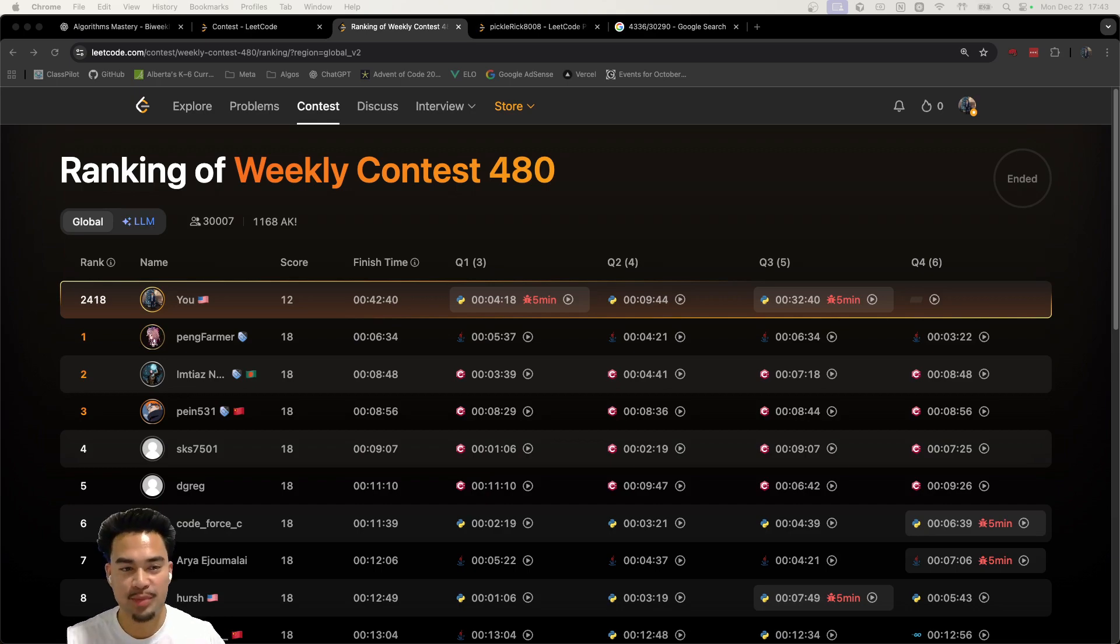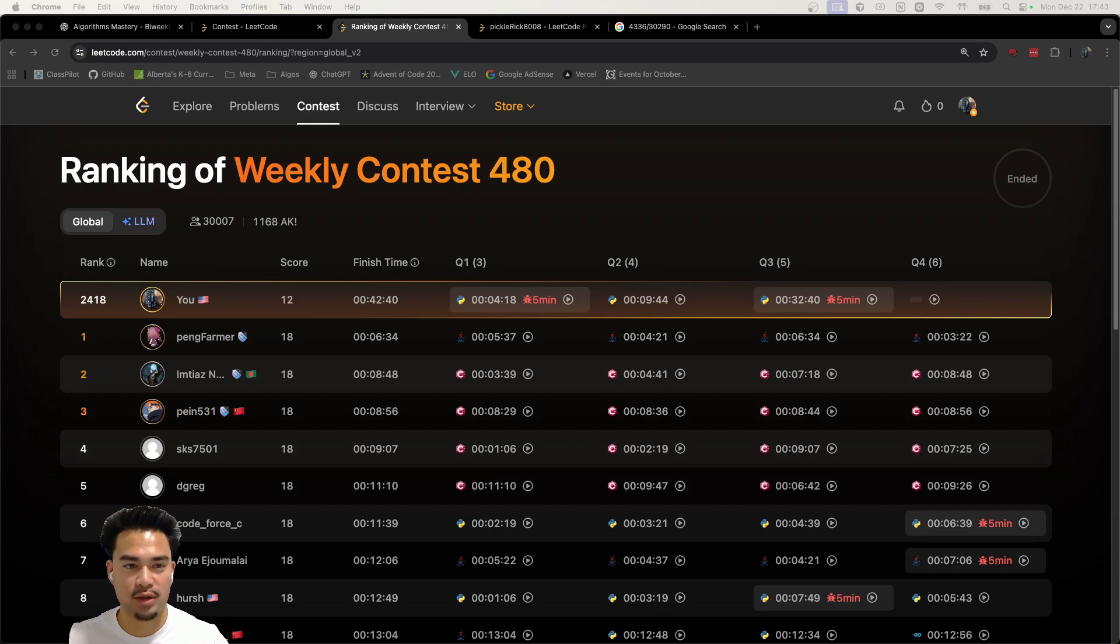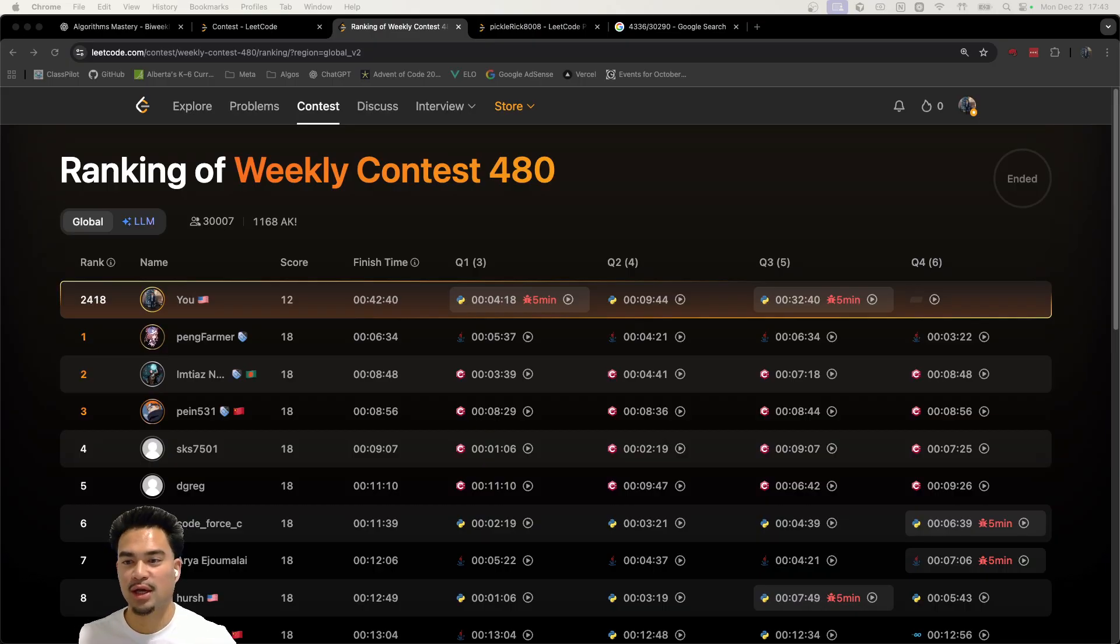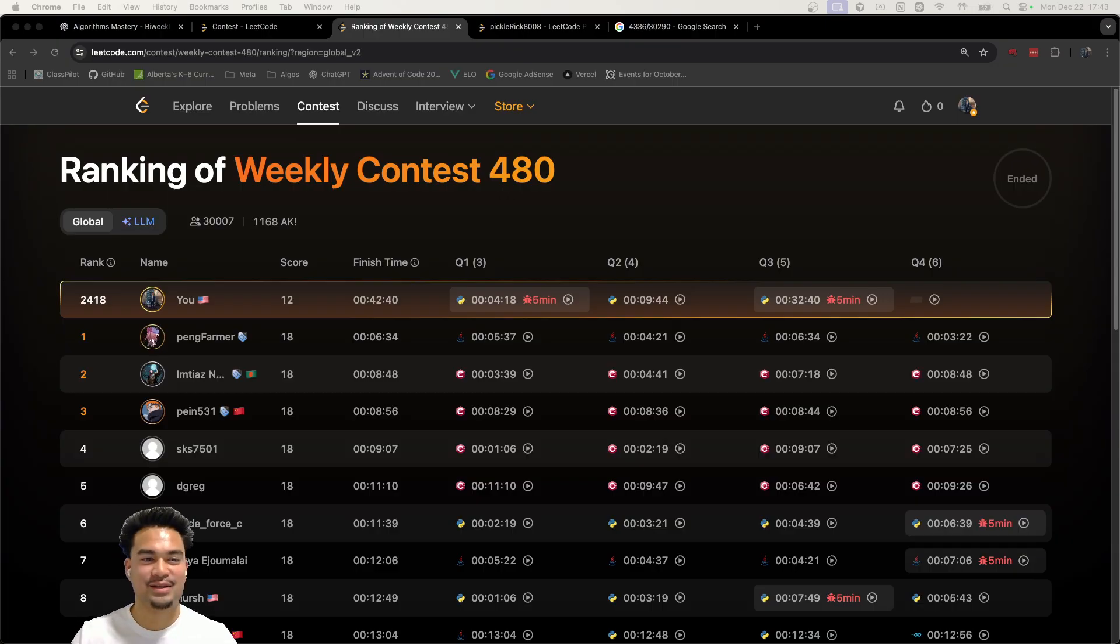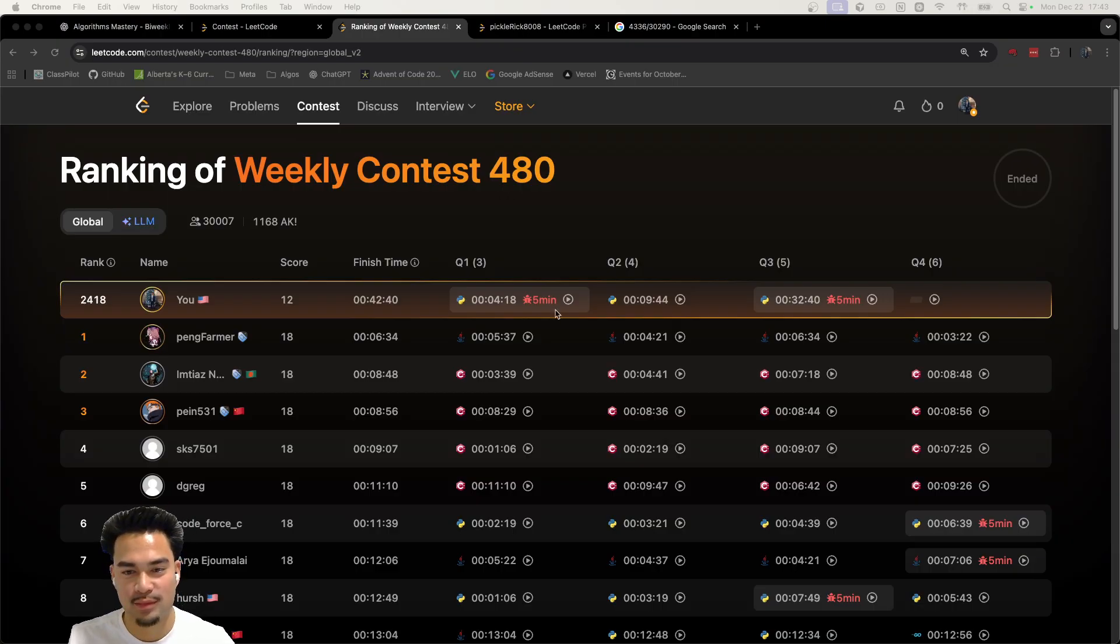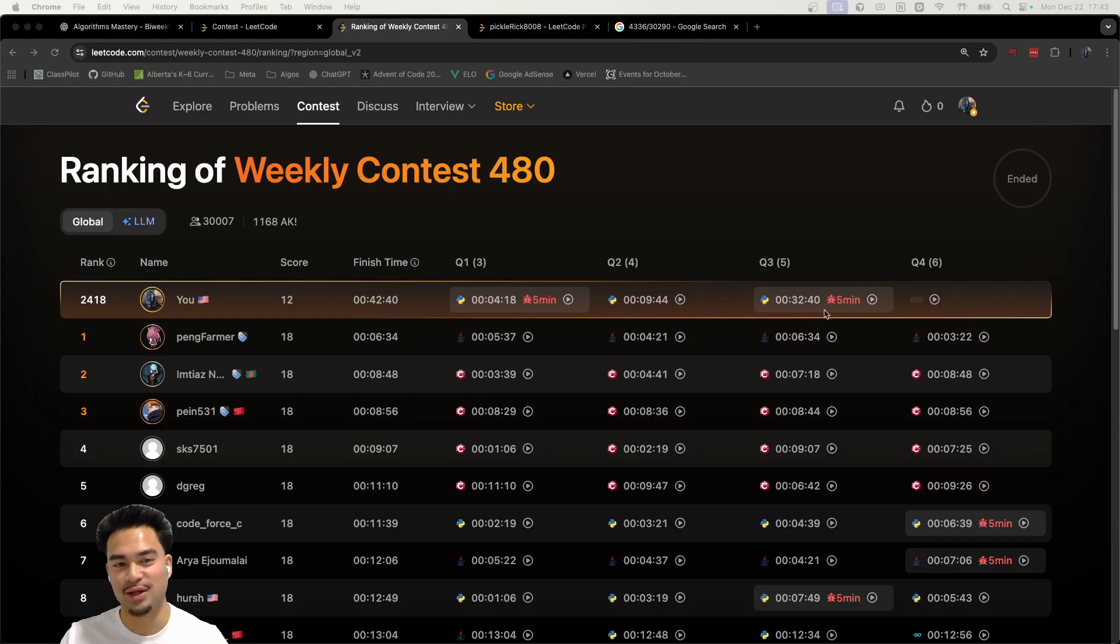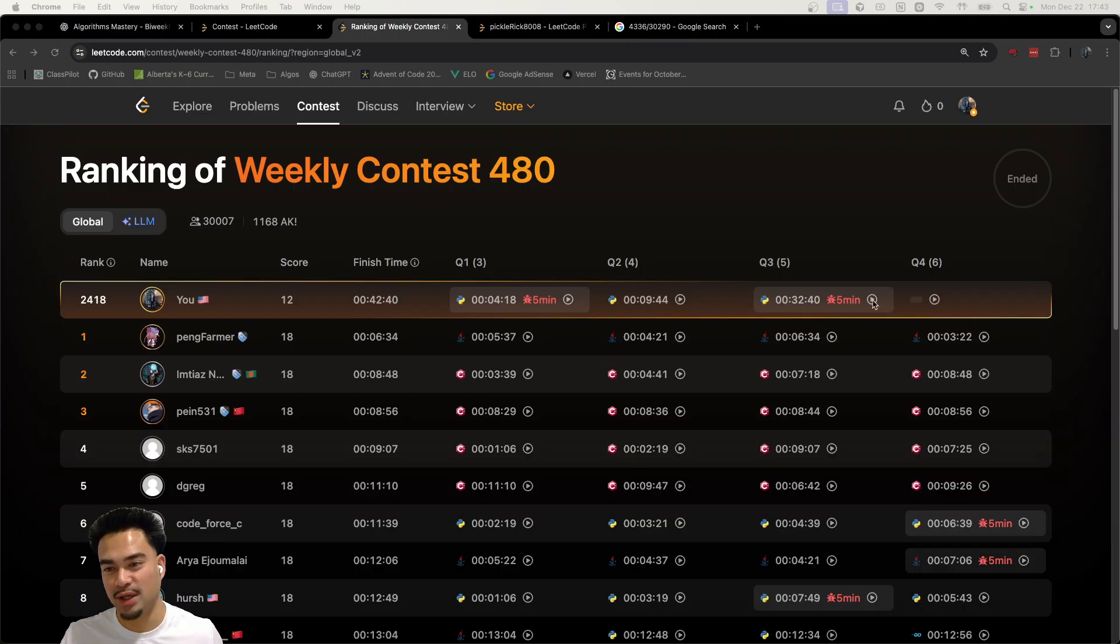Alright, so I was looking through the replays of the top users or the winners of the LeetCode weekly contest, and I think that all of these people are just cheating, honestly.